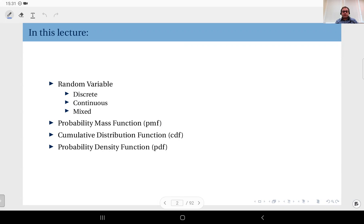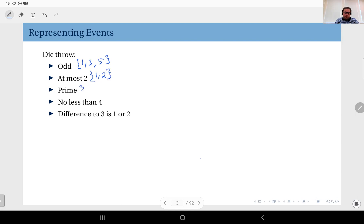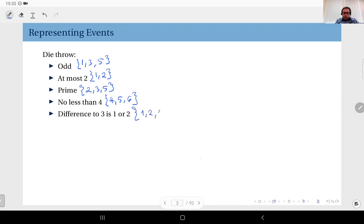We will look at the properties of these functions and the relations between each of them. To start, let's recall how we represent events. For example, in a die throw experiment, the event that the outcome is odd can be represented as the set {1, 3, 5}. At most two gives outcomes {1, 2}; prime outcomes are {2, 3, 5}; no less than four gives {4, 5, 6}; and difference to three being one or two gives {1, 2, 4, 5}.